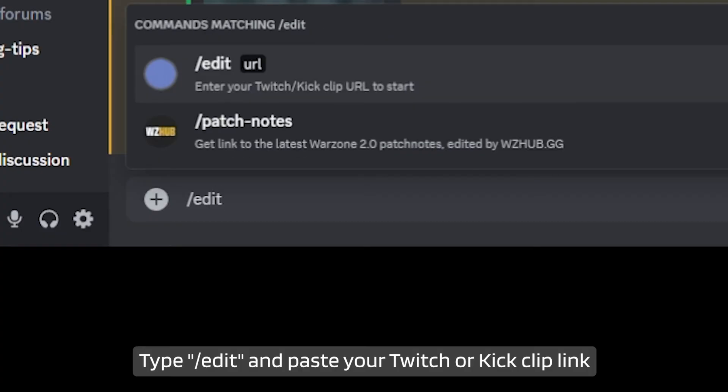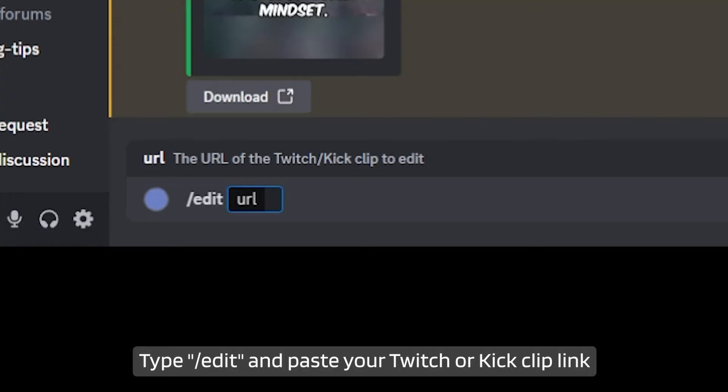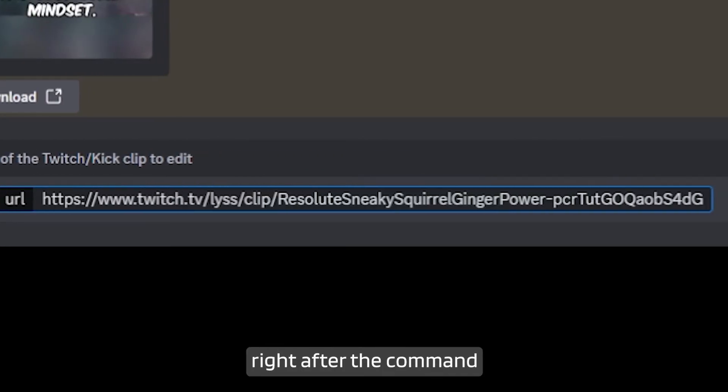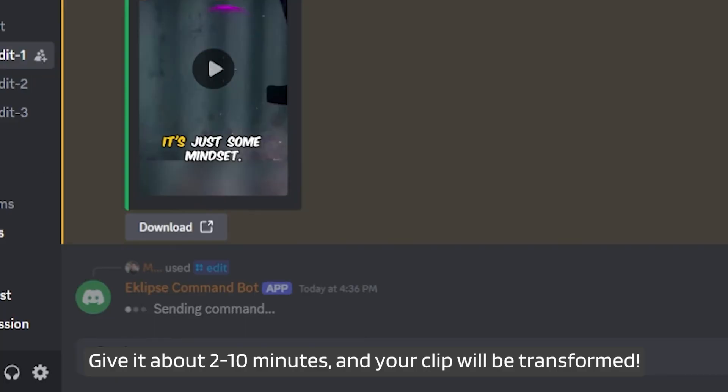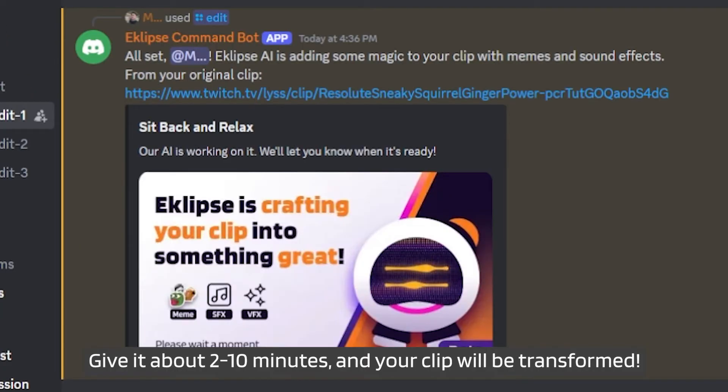Type slash edit and paste your Twitch or Kit Clip link right after the command. Press enter. Give it about 2 to 10 minutes and your clip will be transformed.